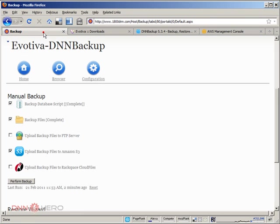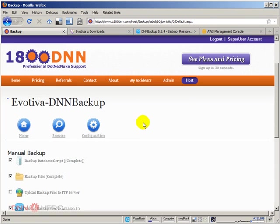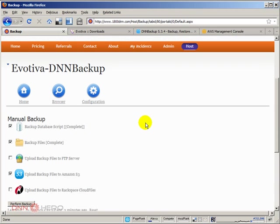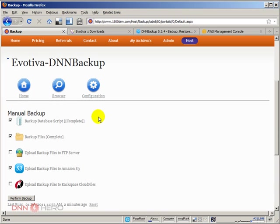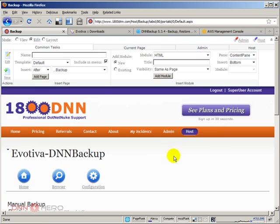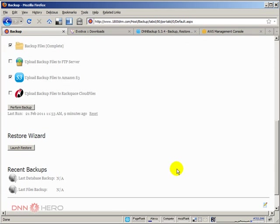You could come to DNN Evotiva Backup and go to home, and under home there's a restore wizard and we can click on restore, launch restore, to restore the site files on top of the live site. But I don't want to do that because the site is working fine right now. I just don't want to mess with it right now.